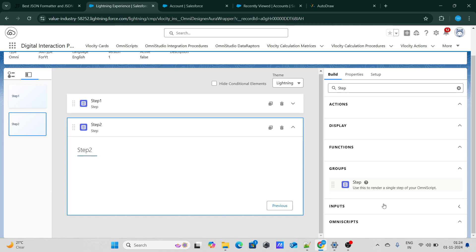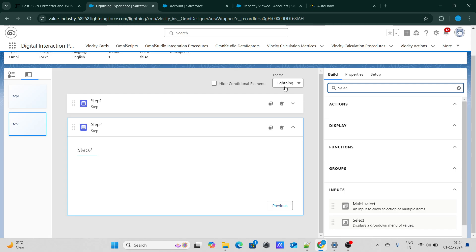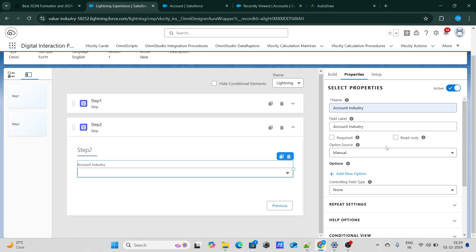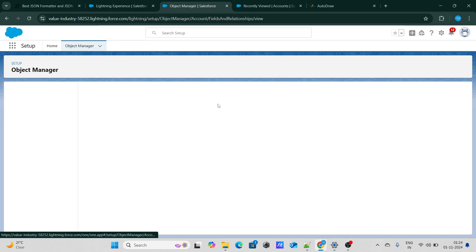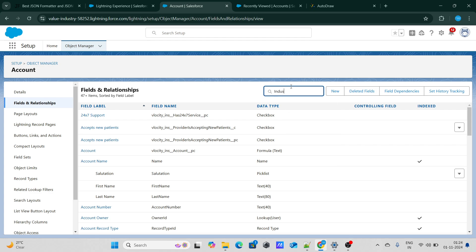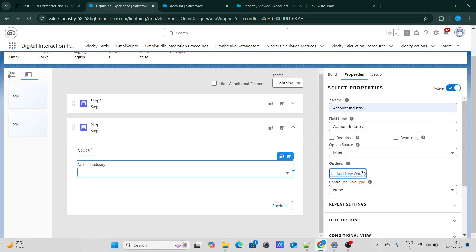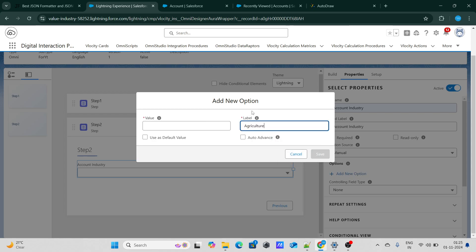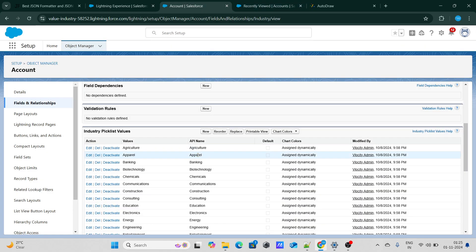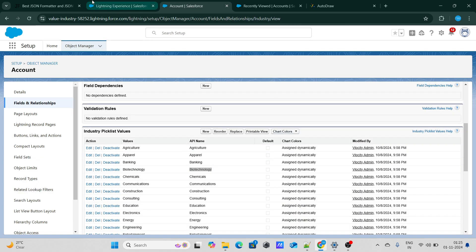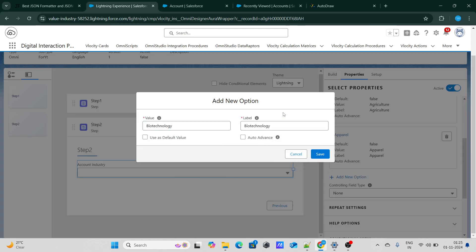To add a dropdown inside this Omniscript, we need to use select. Using select, you can add a dropdown. Let's name it as account industry and label it the same. To add options within account industry, I need to go to the industry field to get the API names of the values. I'm going to add agriculture, apparel, and biotechnology as options. The label is what shows on screen and the value is the actual value — I'm going to keep both the same. Let's click on save.